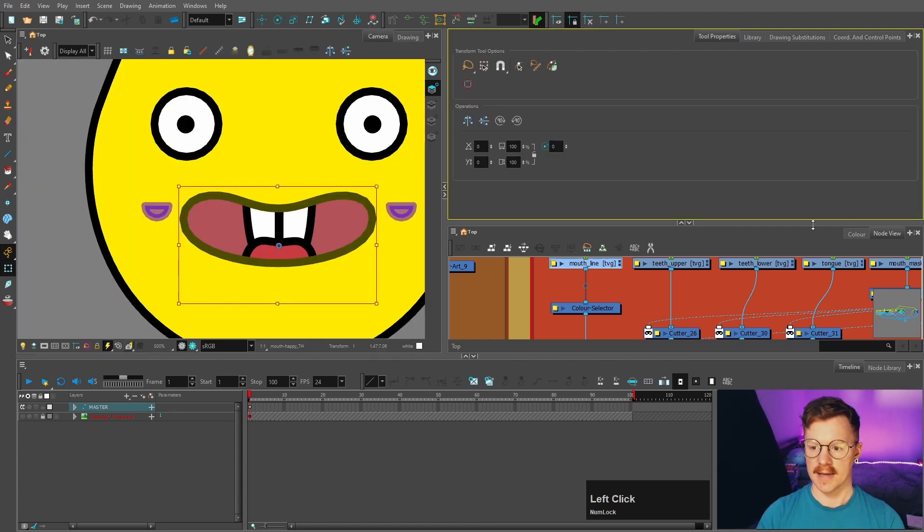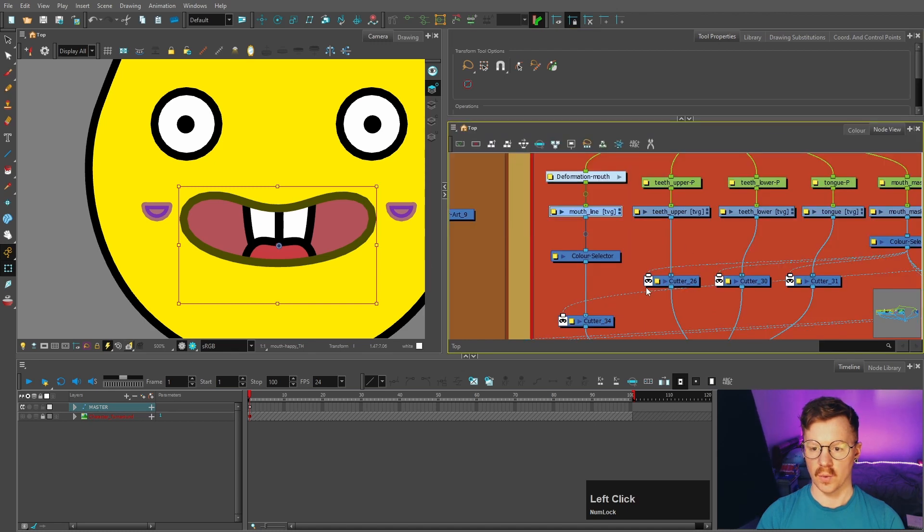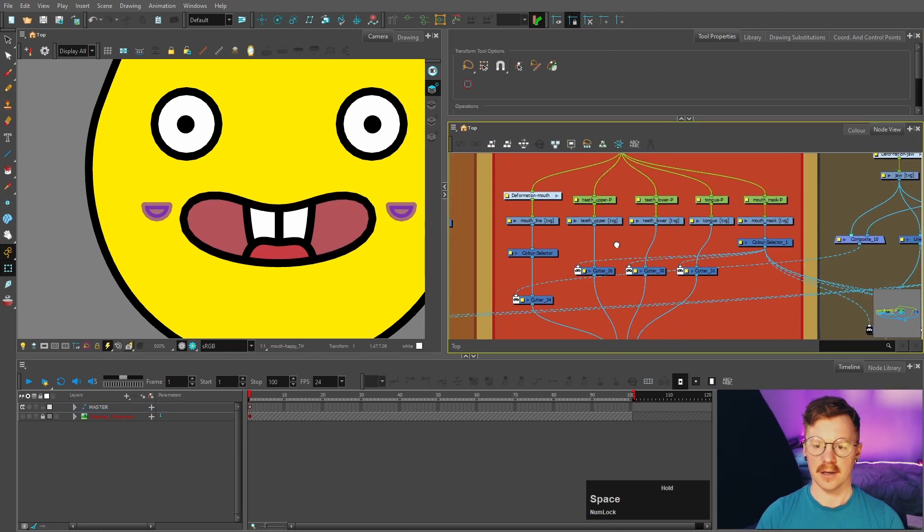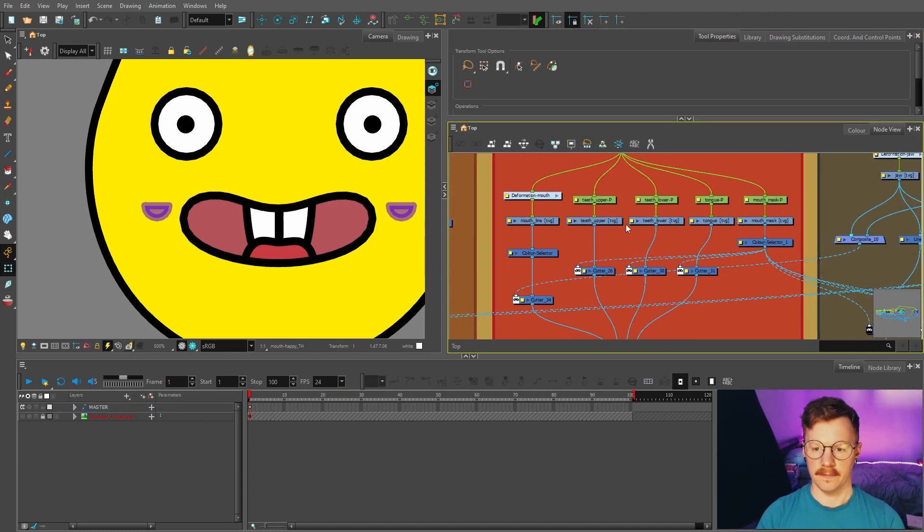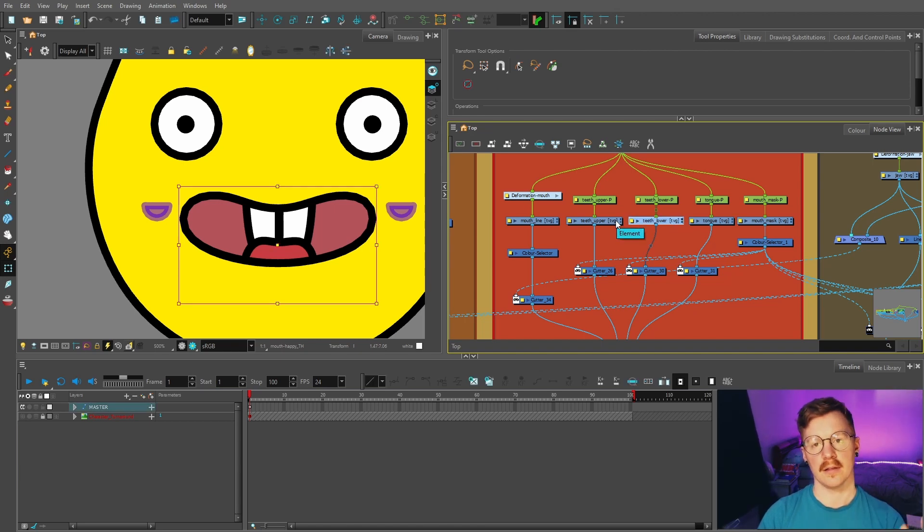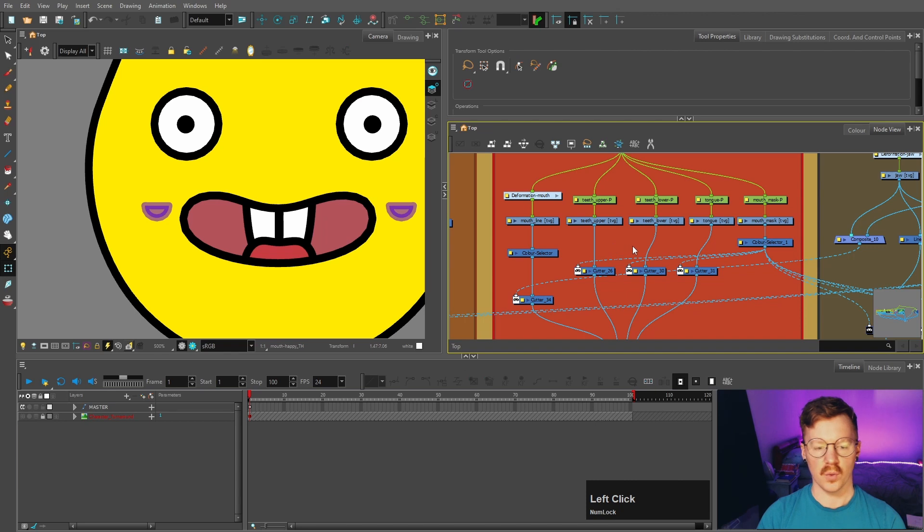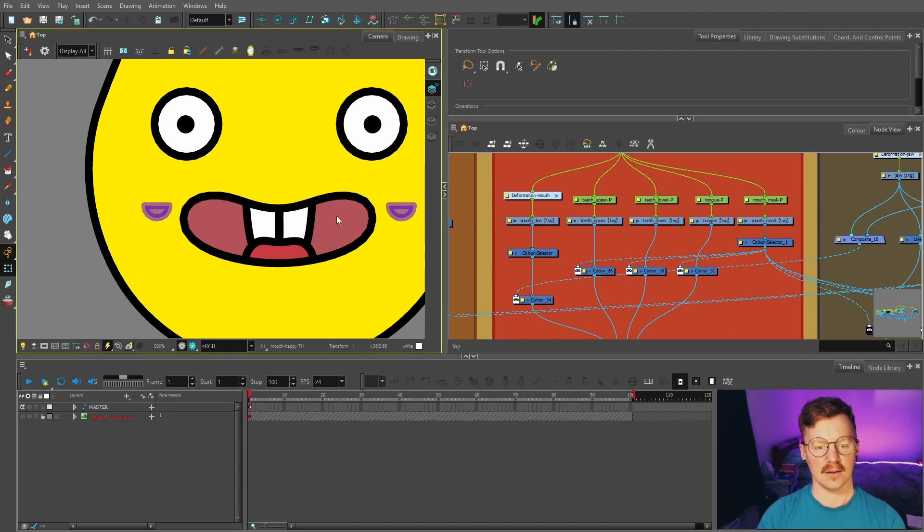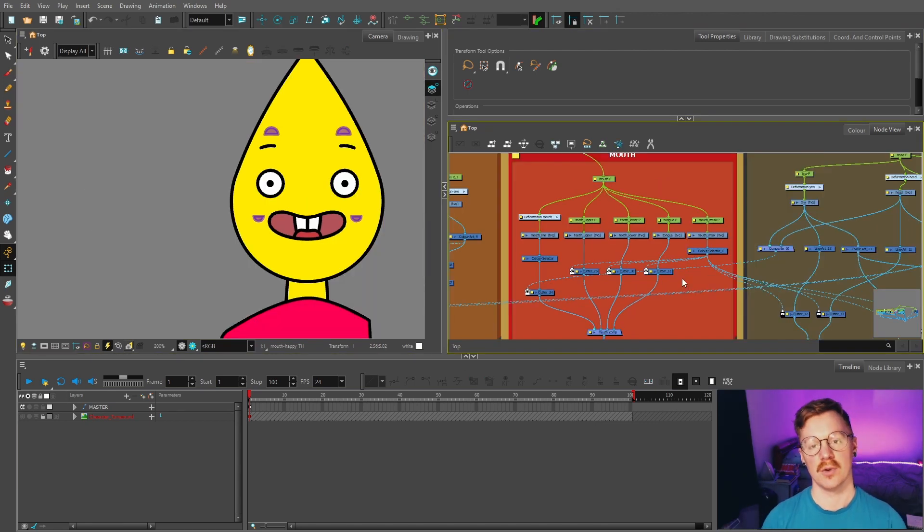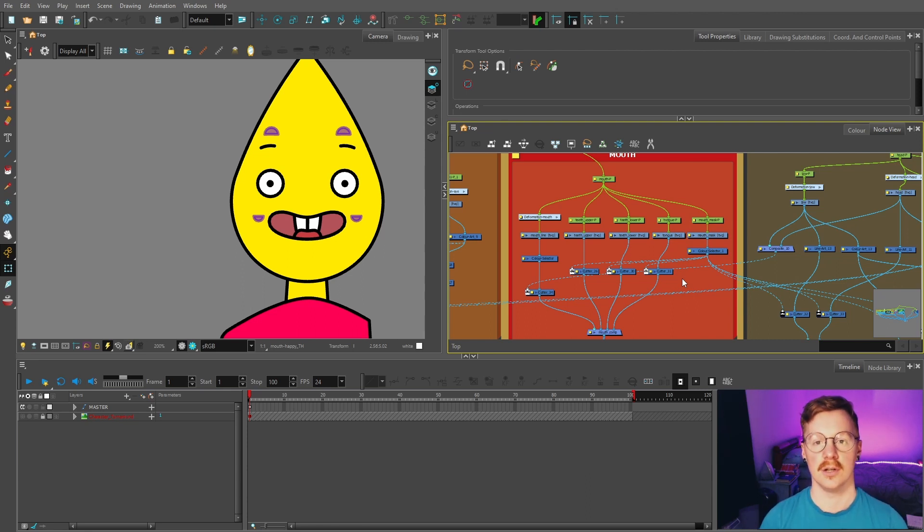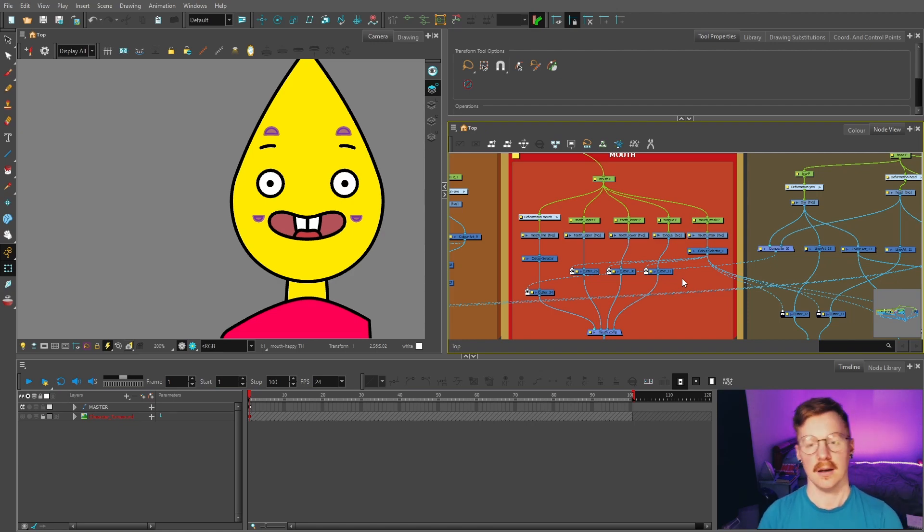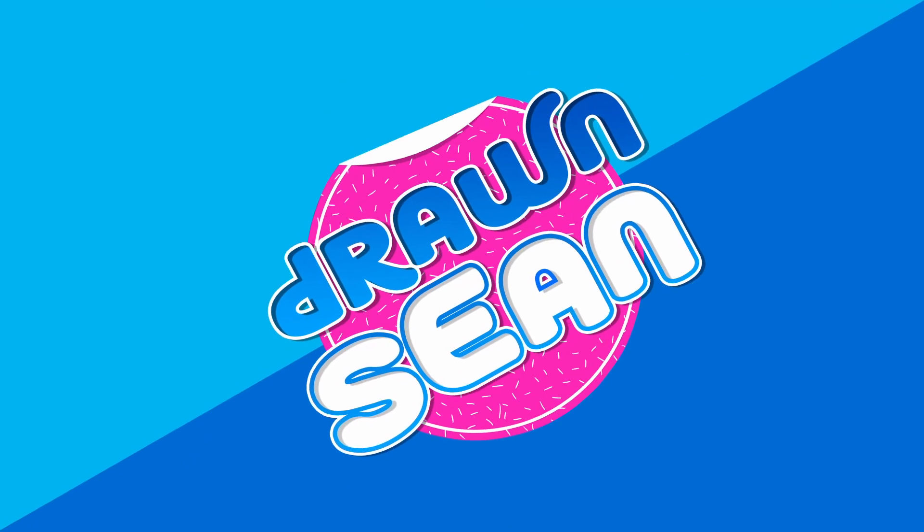So the only downside with this method is that you can't use overlays for the teeth anymore like we could do with the last method I showed in the last video. However, the workaround for that is to add it to the other sub art layers. So this is more of a bonus episode, just showing you an alternative way of rigging the mouth. But in the next episode, we will be rigging the legs. I'll see you in the next one. Farewell.